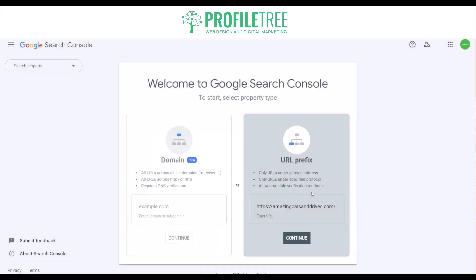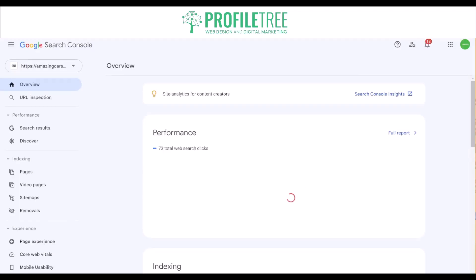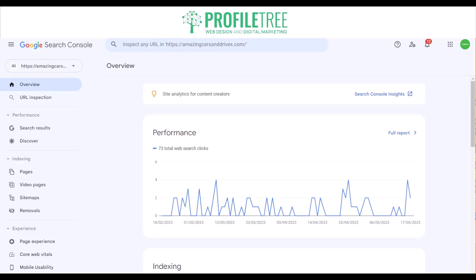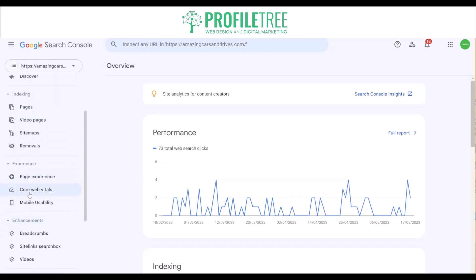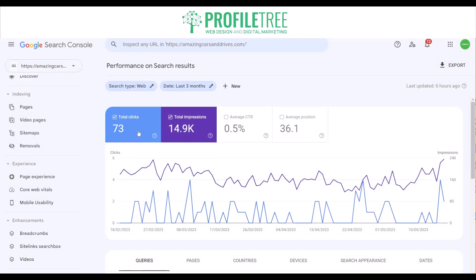Click done or go to the property and you're able to access a load of areas like performance reports. Search Console provides data on how a website is performing in Google search results, including information on clicks, impressions, click-through rate and average position of the website's pages. This data helps webmasters understand their website's visibility and user engagement. You can access a full report on performance, check total clicks, total impressions, average CTR and position.